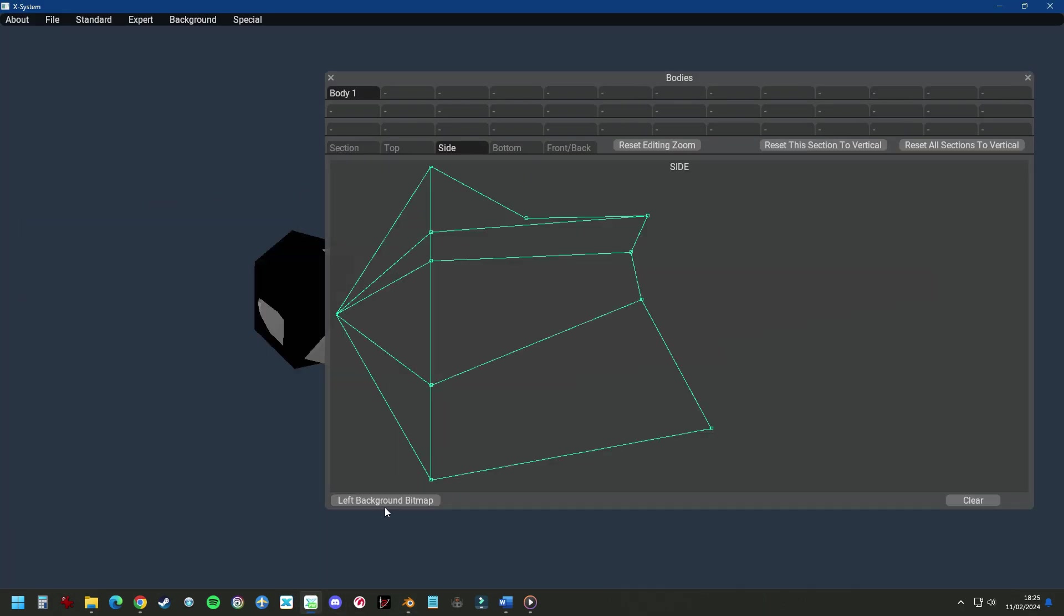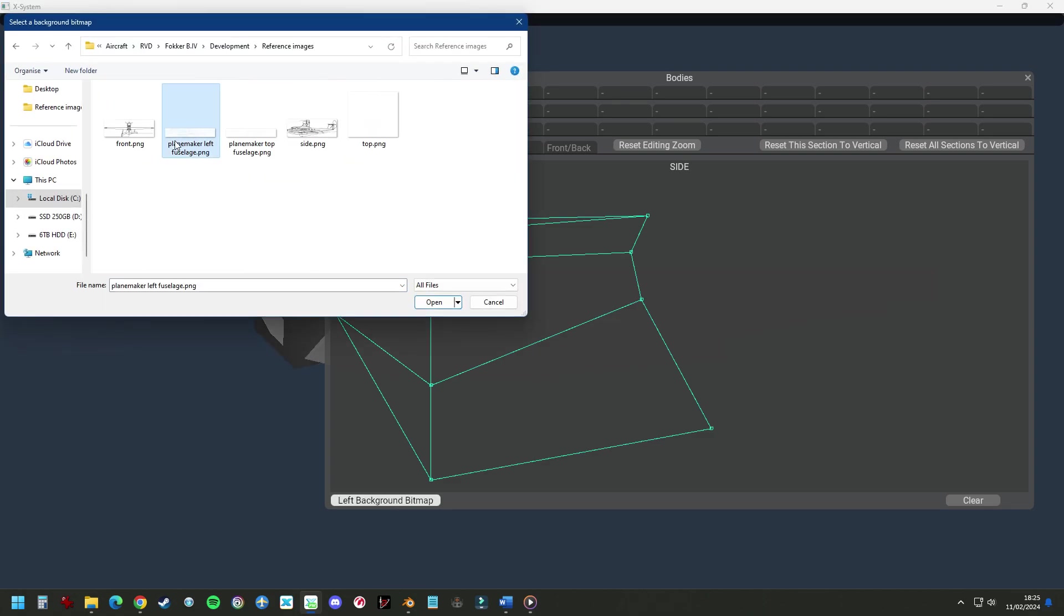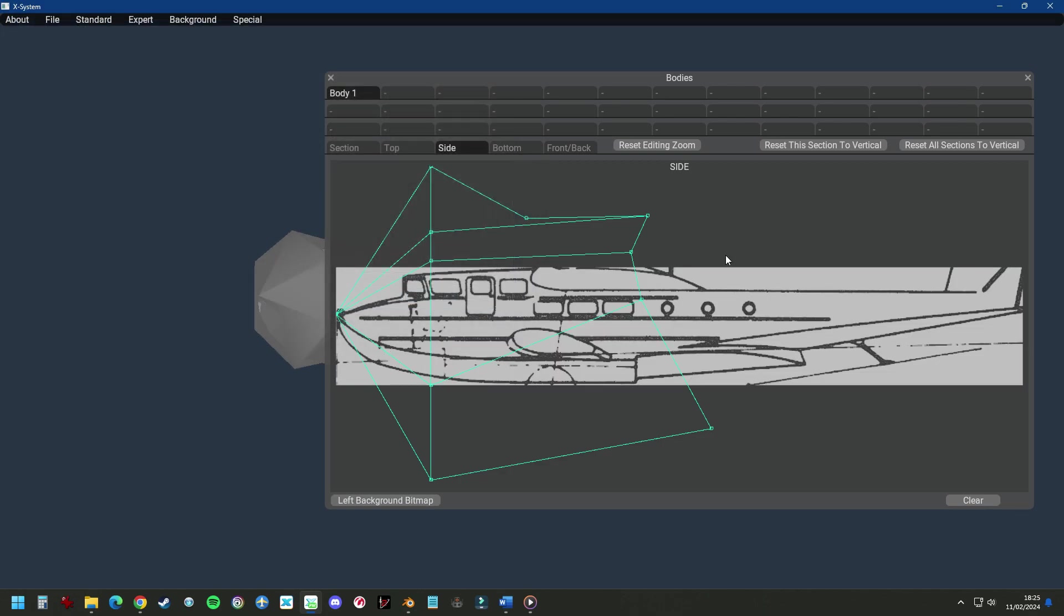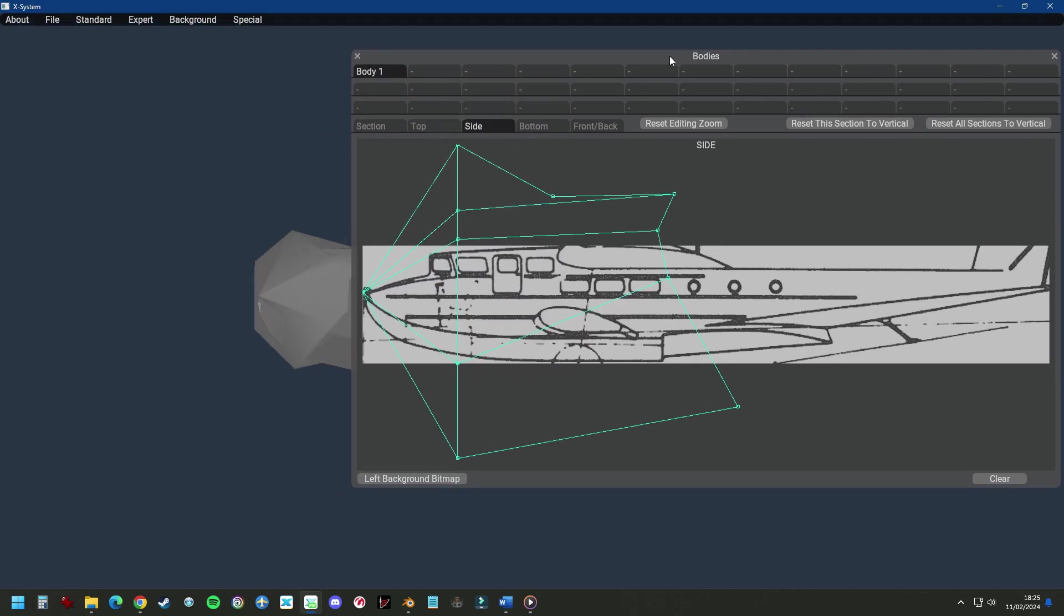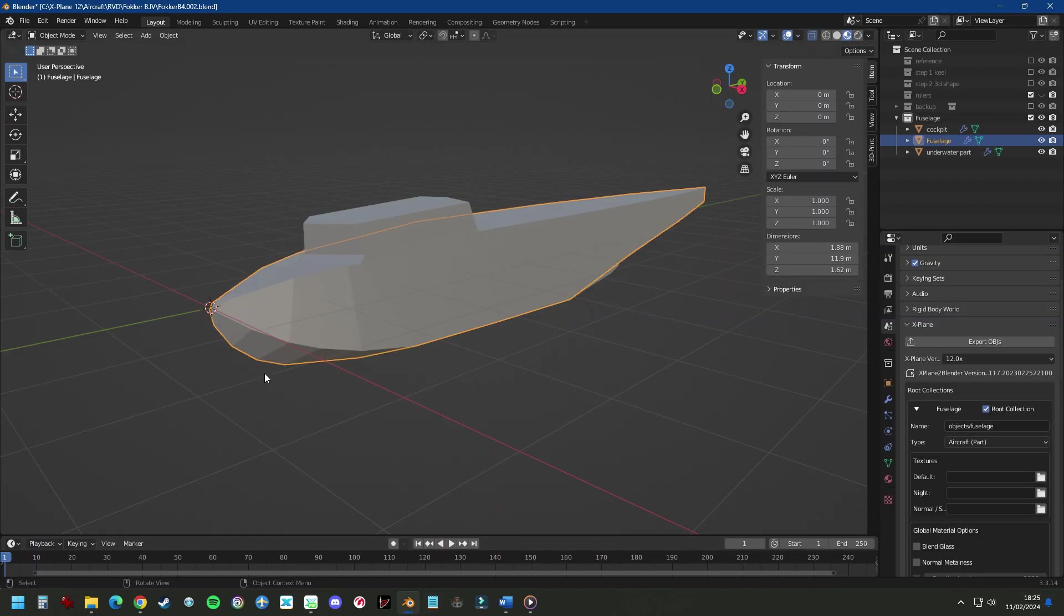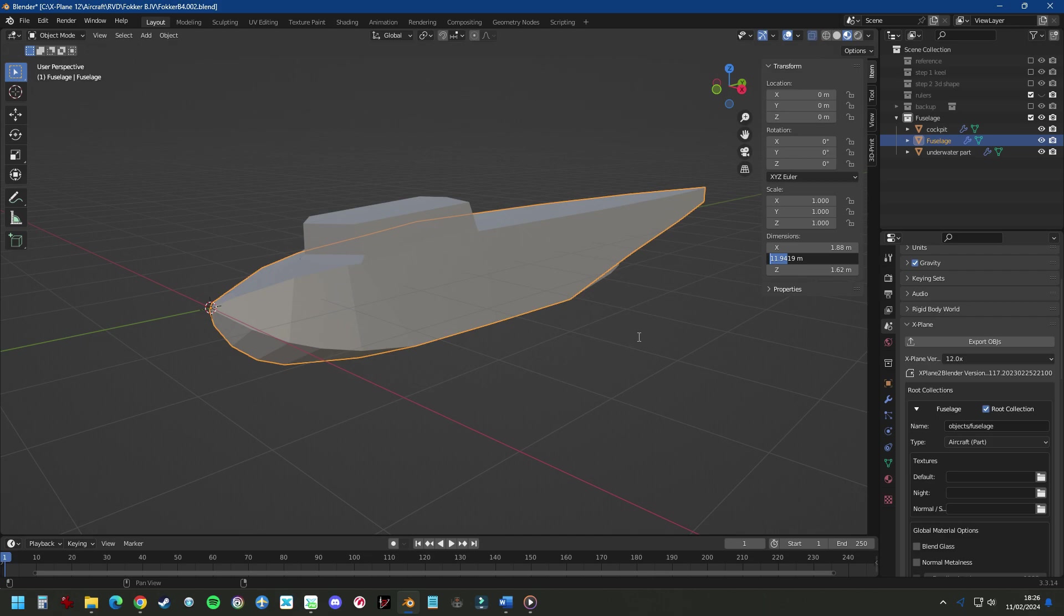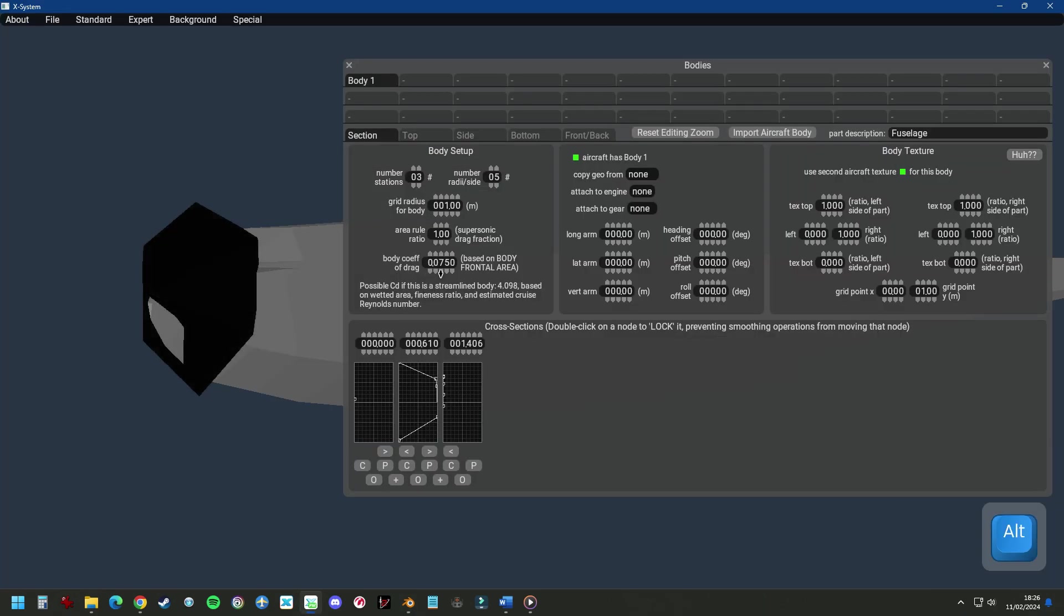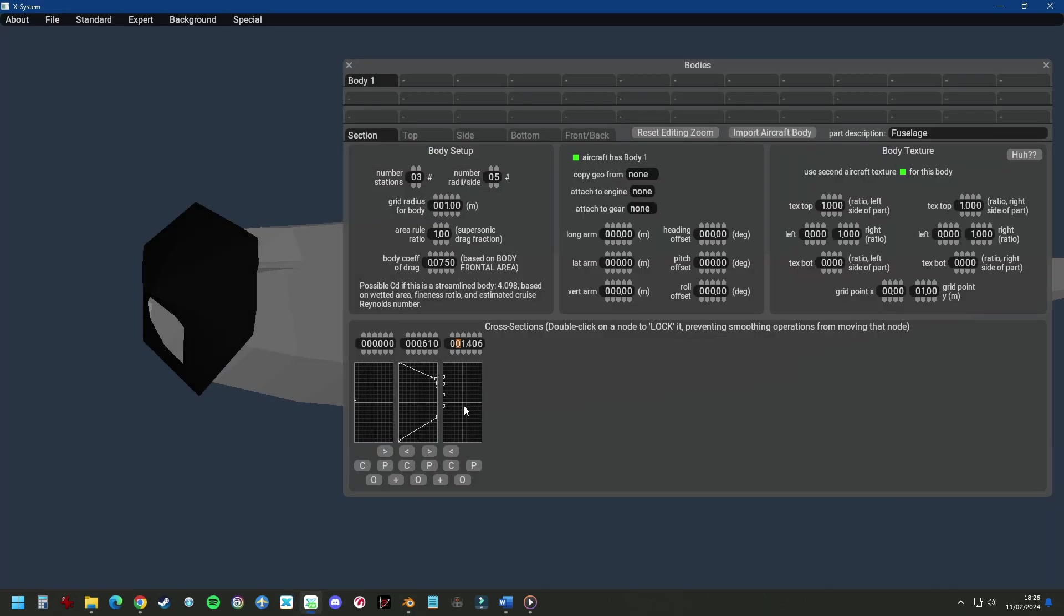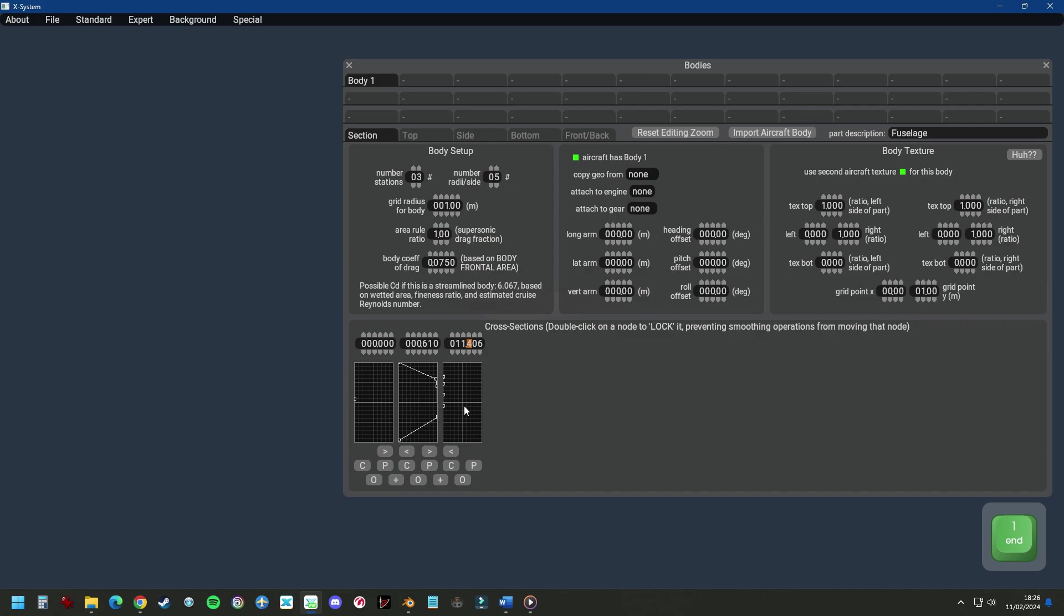Let's go left background bitmap, Plane Maker left fuselage. I prepared this one with only the fuselage and nothing else. So from the front to the back, the fuselage is going to be 11 meters 94. So we'll make this frame 11 meters 94.